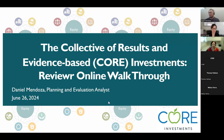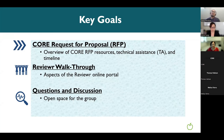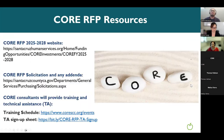Today we're going to focus on the CORE Reviewer submission application and the online platform. We have three items to review: the CORE Request for Proposal with an overview of RFP resources, technical assistance and timeline, and then a walkthrough of the Reviewer online portal itself and its different aspects. We'll also leave some time at the end for group discussion and any questions that arise.